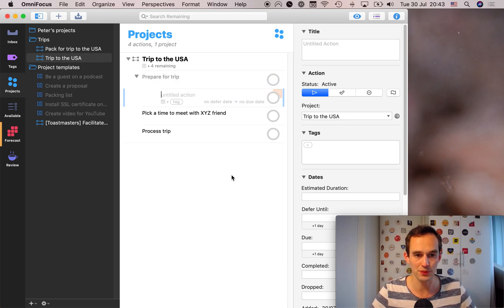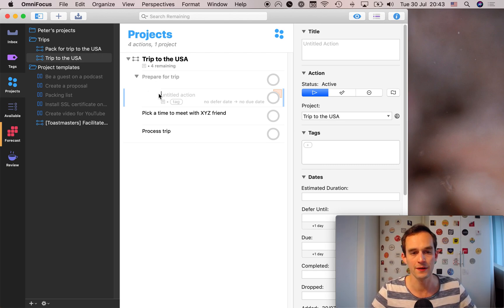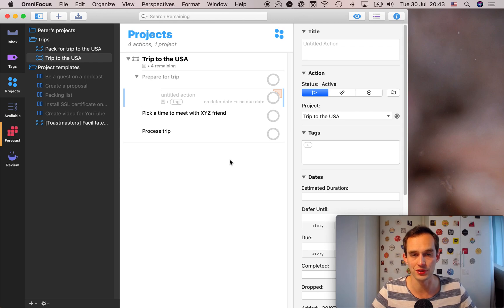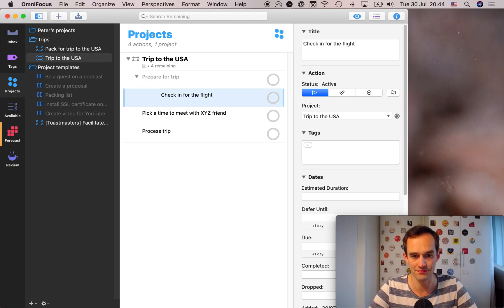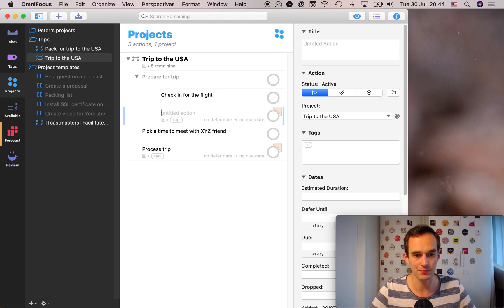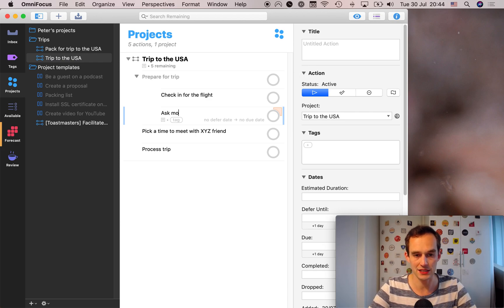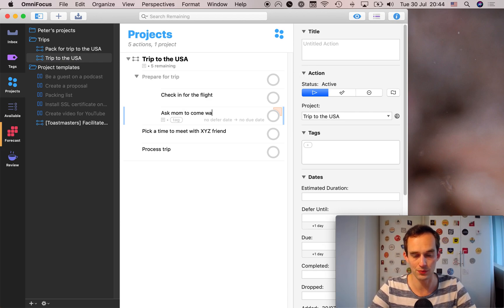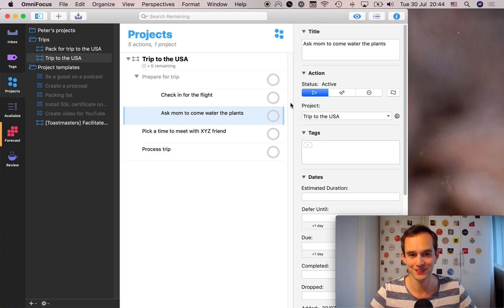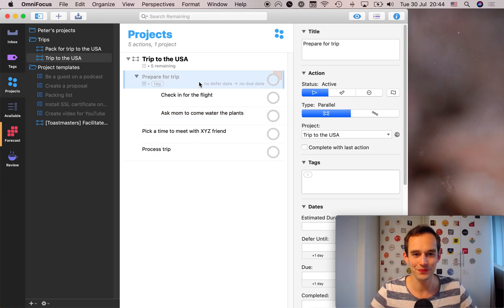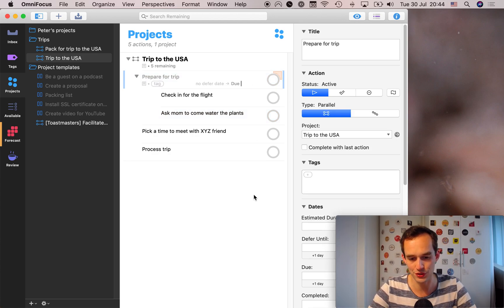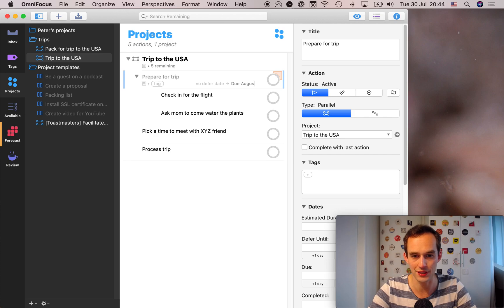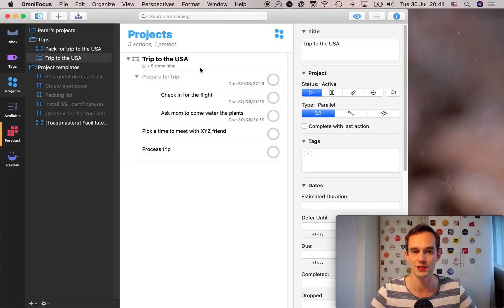And so prepare for the trip will include packing, but we've created a separate packing project, but there may be some other things you want to do. So for example, it might be check in for the flight and it might also be ask mom to come water the plants, which is something I will do.